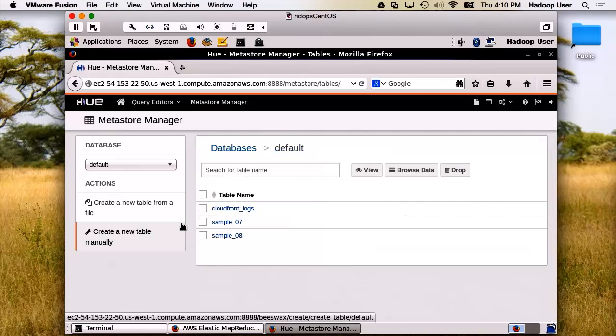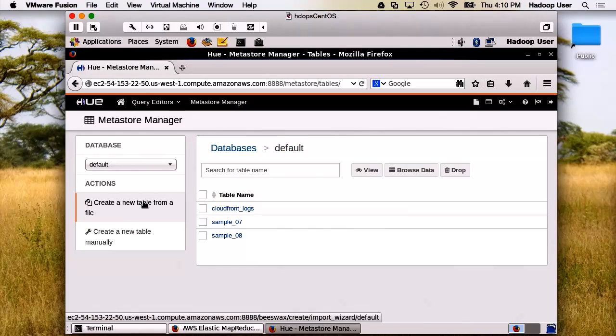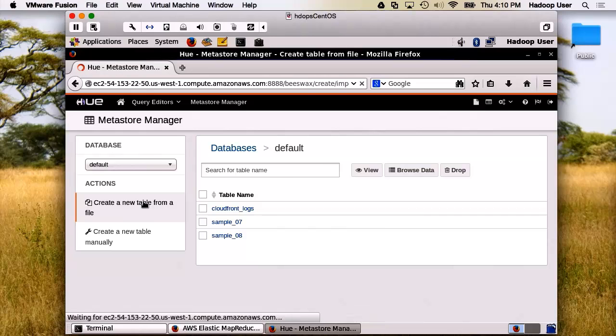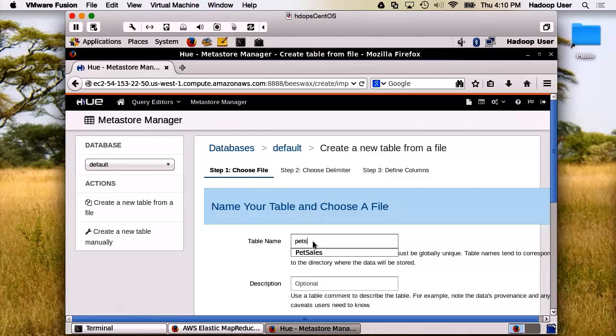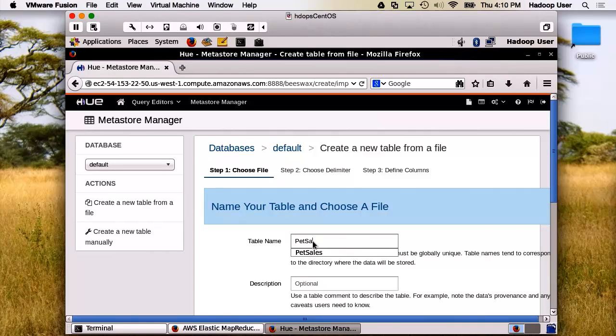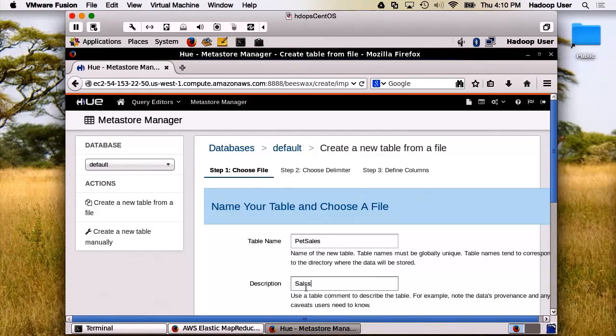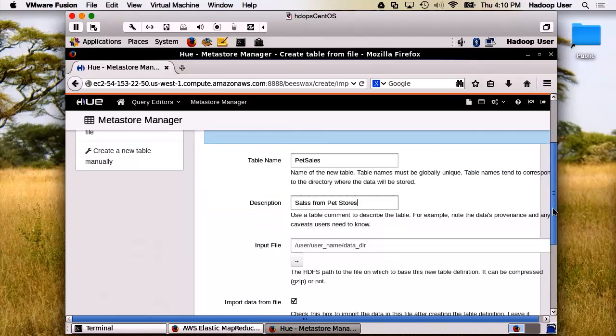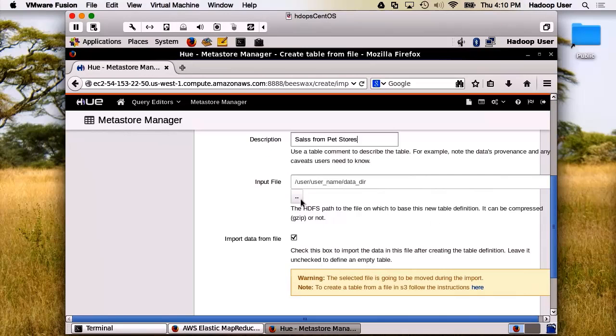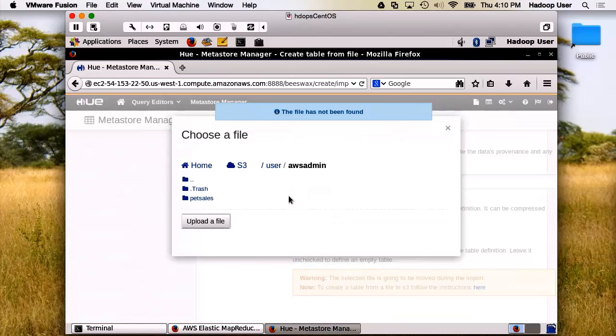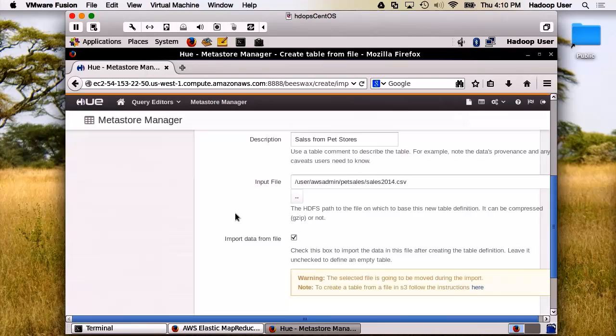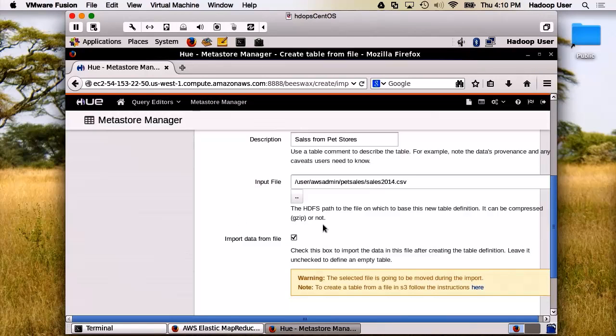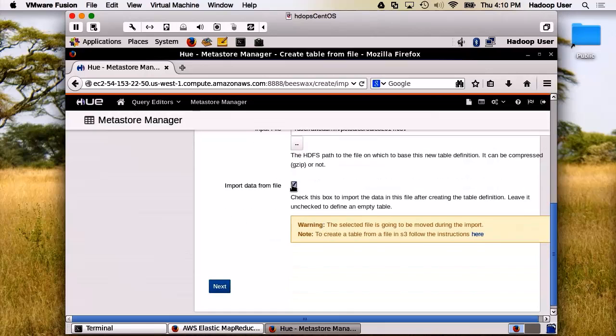Let's go back, and I would like to create a new table. And we're going to do this from a file. Let's give it a name. Description. We need an input file. We're going to import the data from the file.